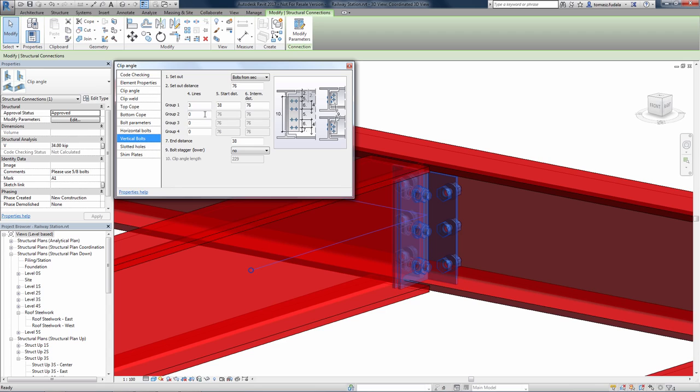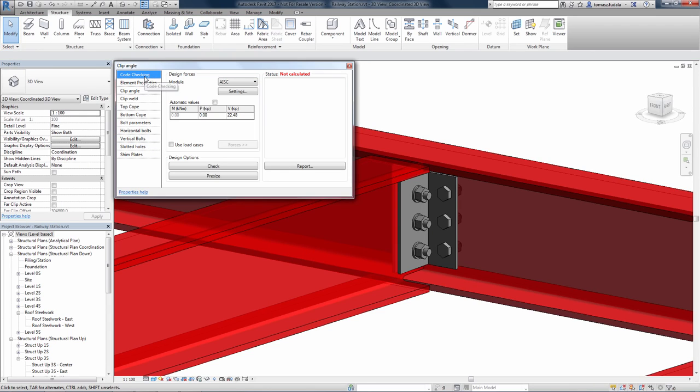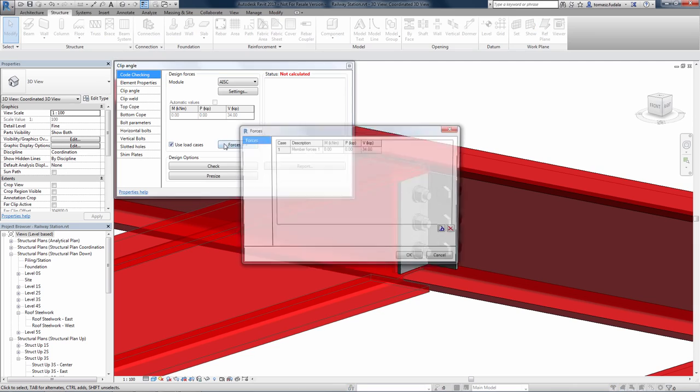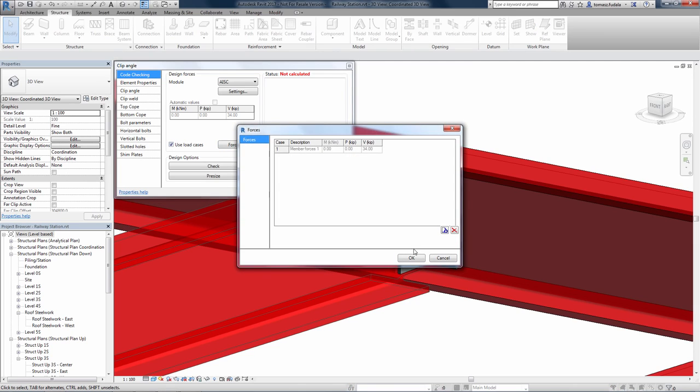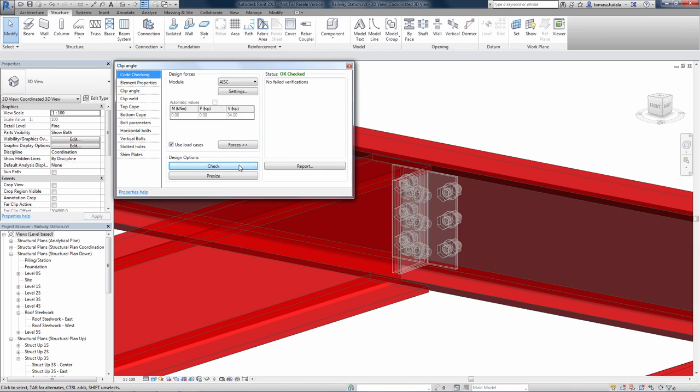This functionality helps to bridge the gap between design and fabrication, as both members and connections can be synchronized between Revit and Advanced Steel for detailing.